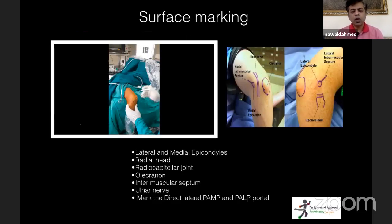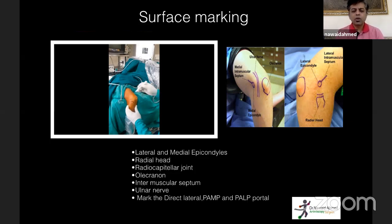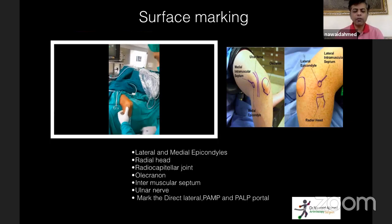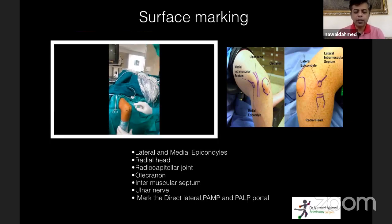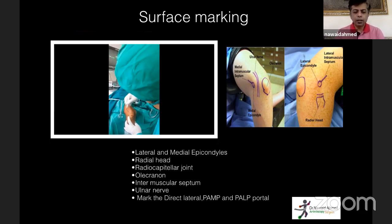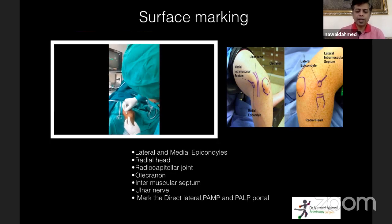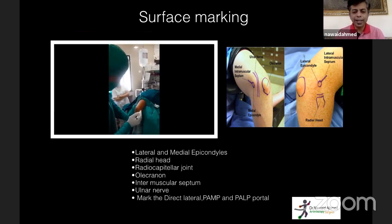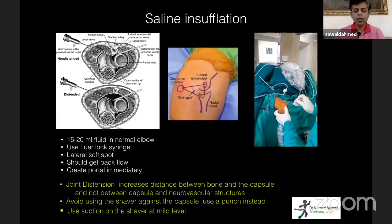To avoid nerve complications, specific measures are essential. First is surface marking — you must mark your landmarks every time: lateral and medial epicondyles, radial head, radiocapitellar joint, olecranon, intermuscular septum on both sides, and the ulnar nerve. Then mark at least the direct lateral, proximal anteromedial, and proximal anterolateral portals.